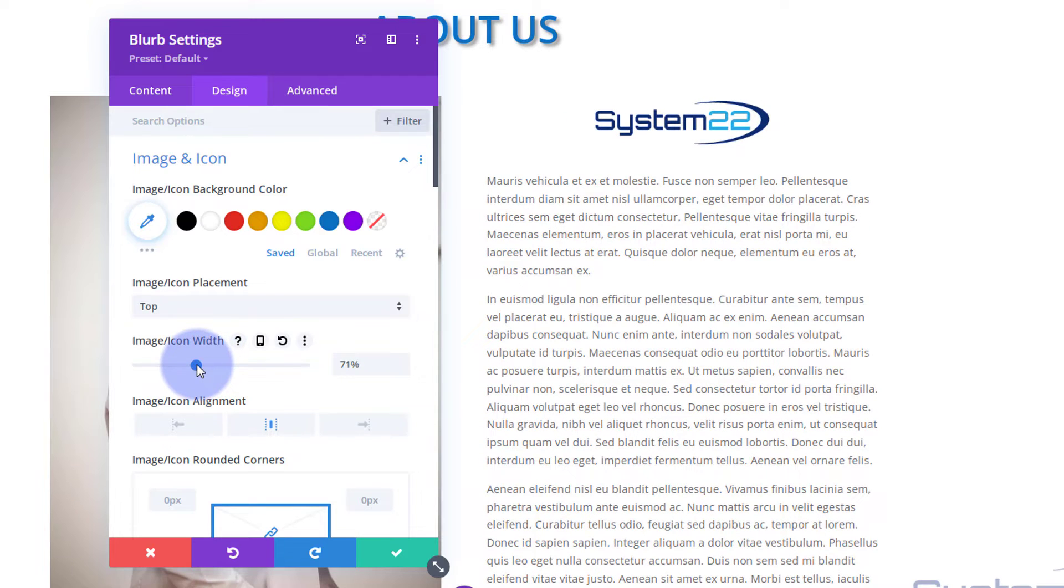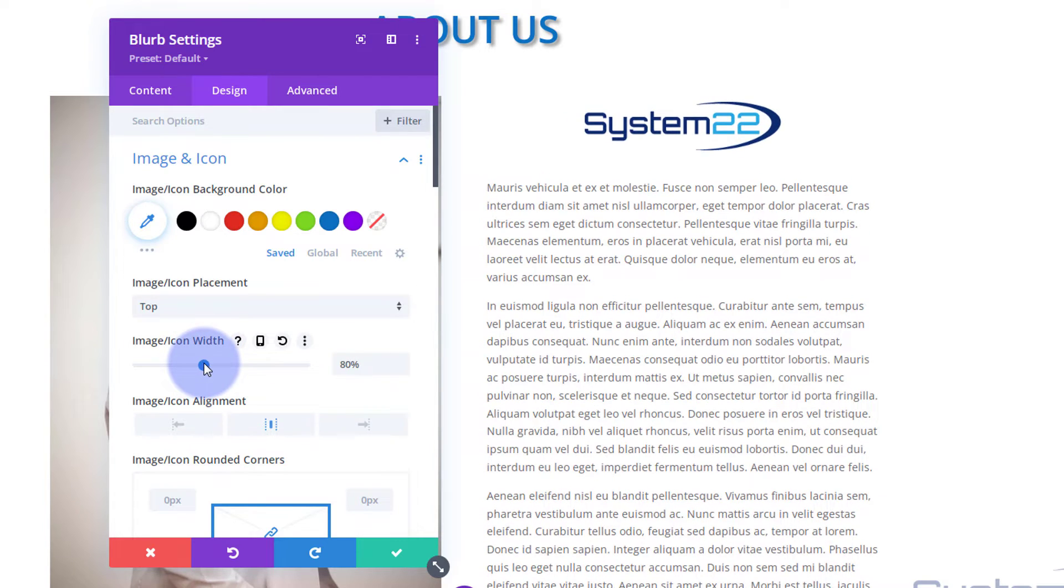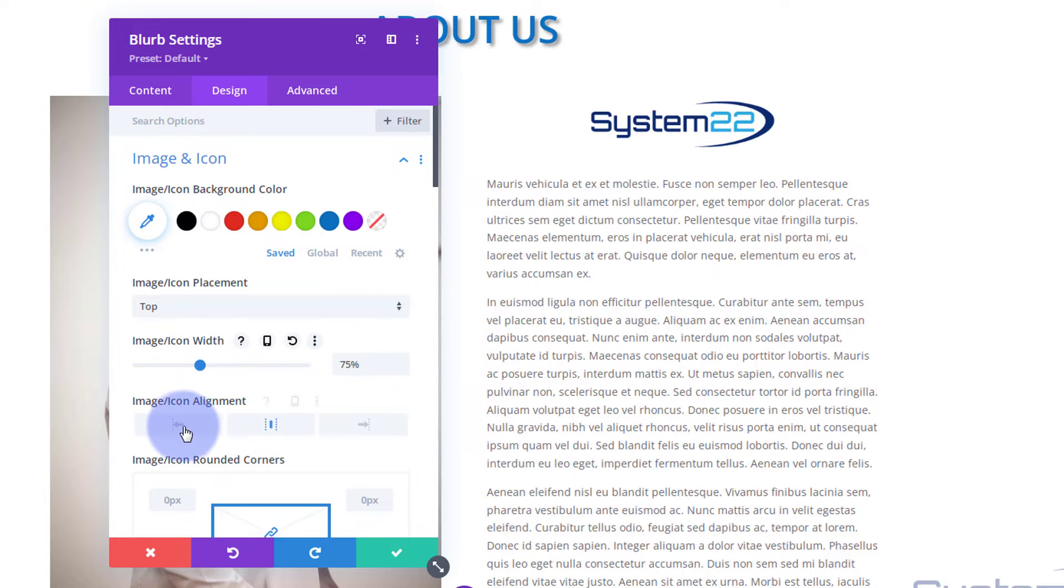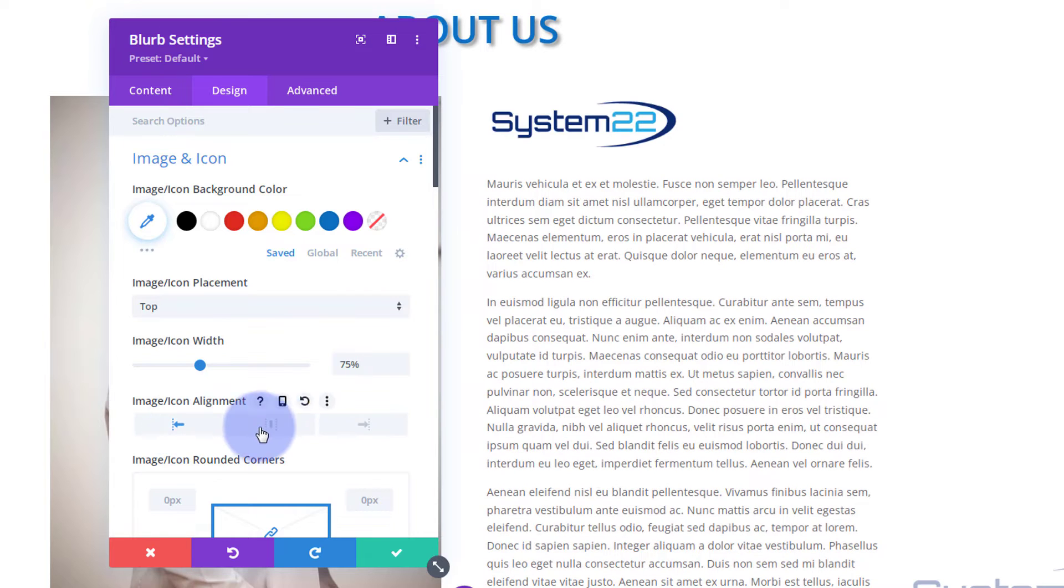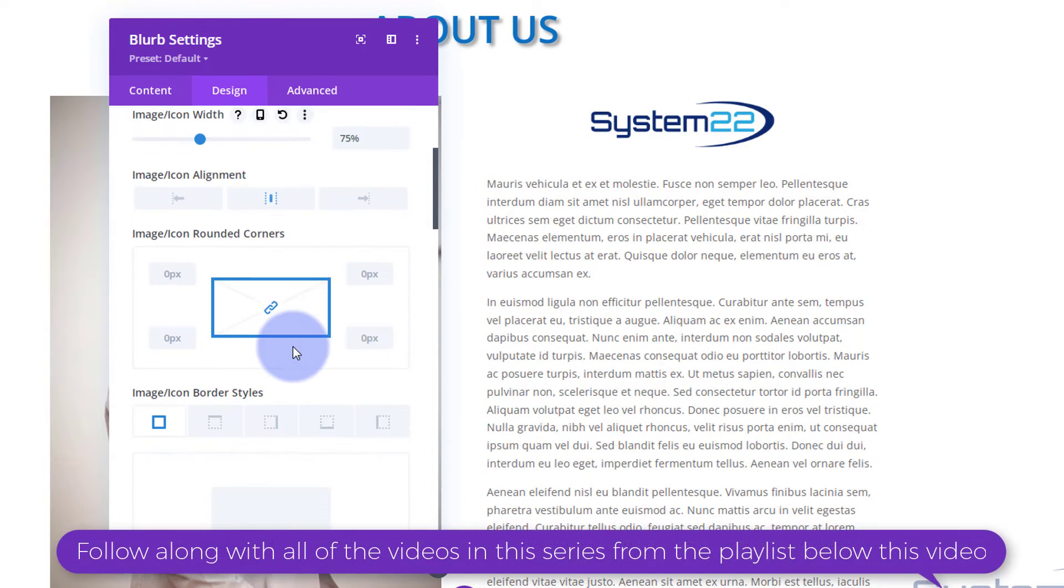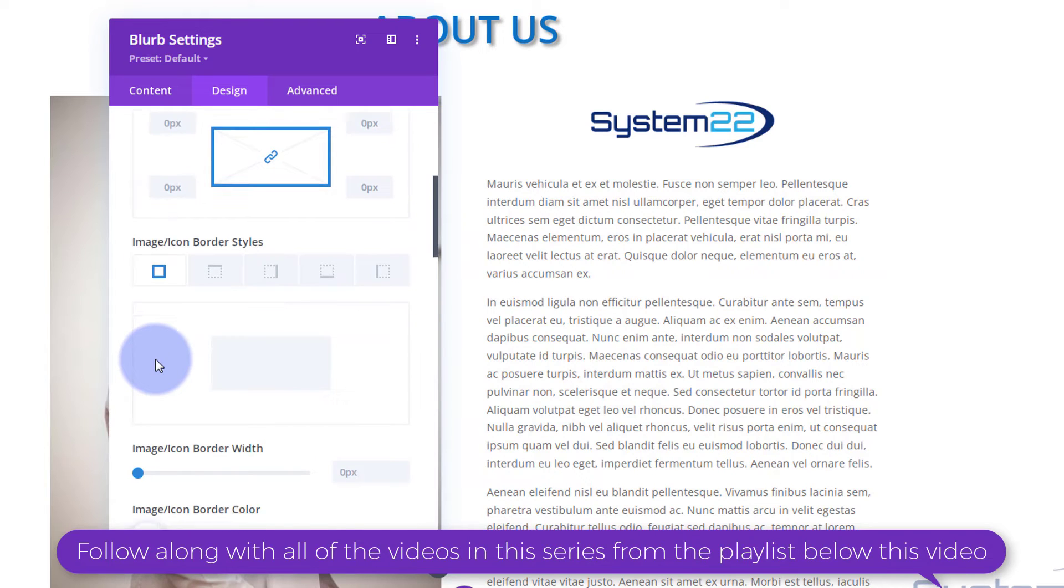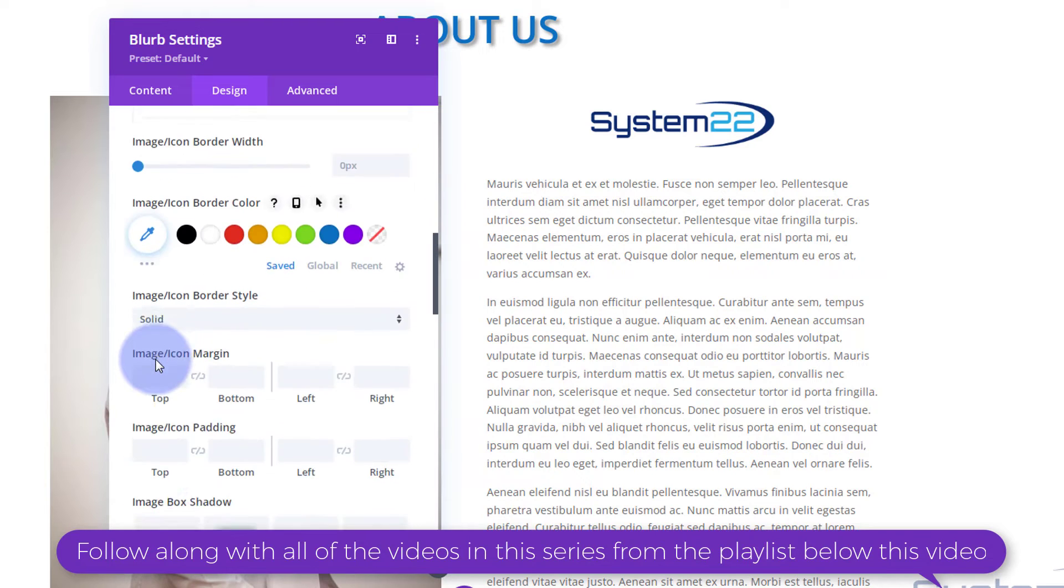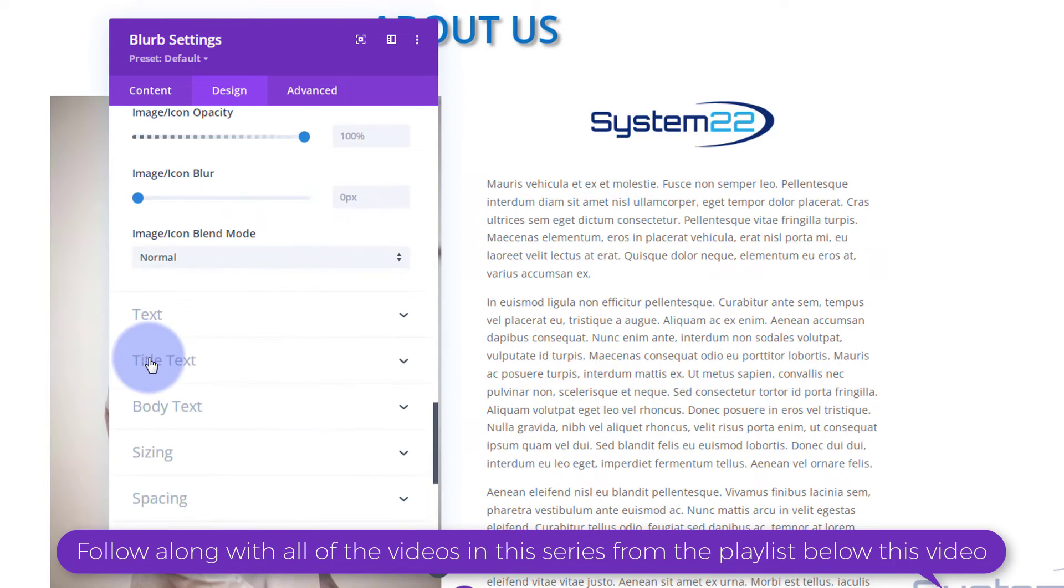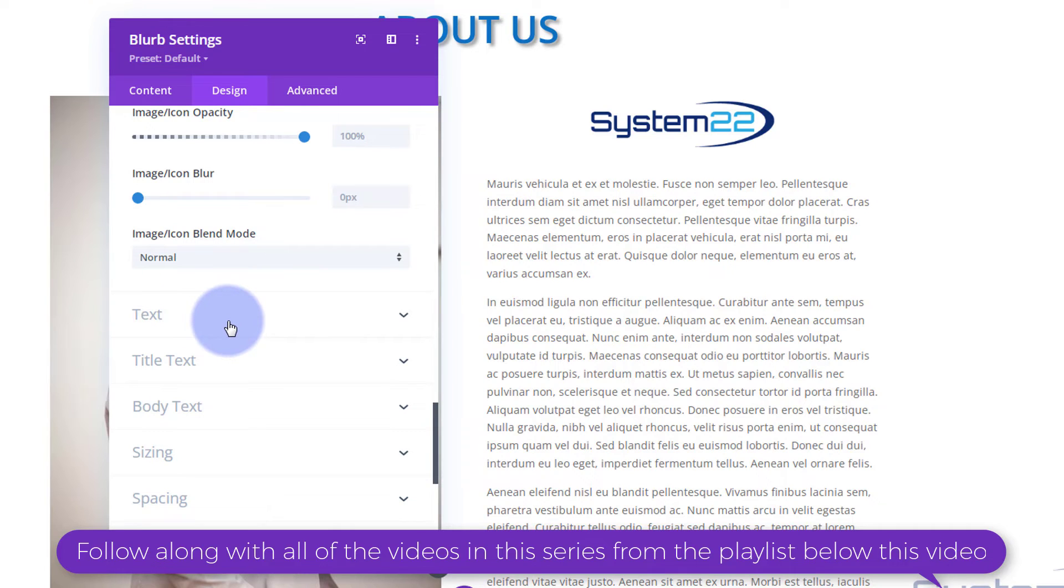I'll take it down just a little bit. And of course, you can align it left, center, or right. I'm going to leave mine in the center there. Don't want any rounded corners or borders.